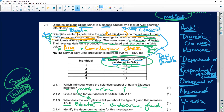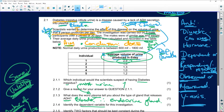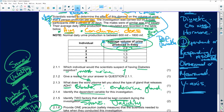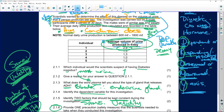Then they're going to ask you the dependent and independent variable. Your dependent variable — you must remember this word: D-R-O-M-Y. It's a nonsense word. The D is for dependent, R for responding or resulting variable, that is observed or measured and plotted on the X-axis. So if you have to plot it, it goes on the X-axis.